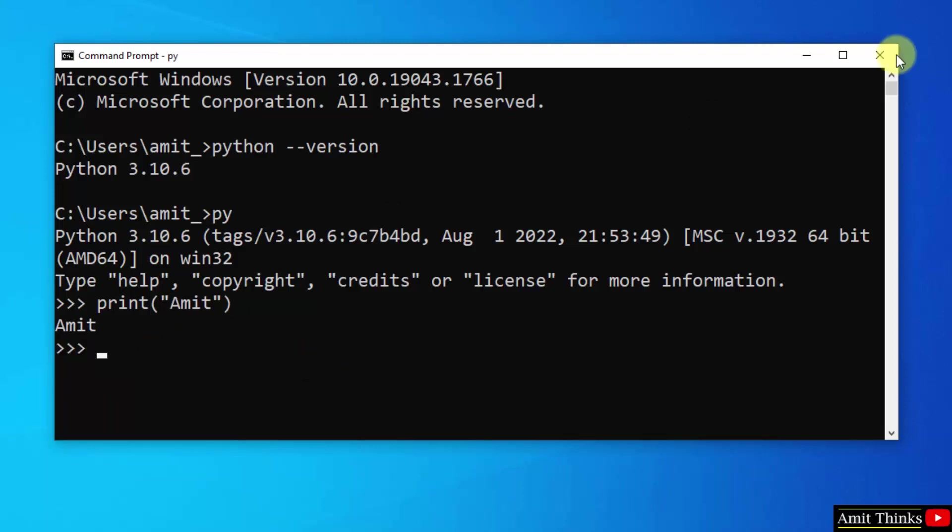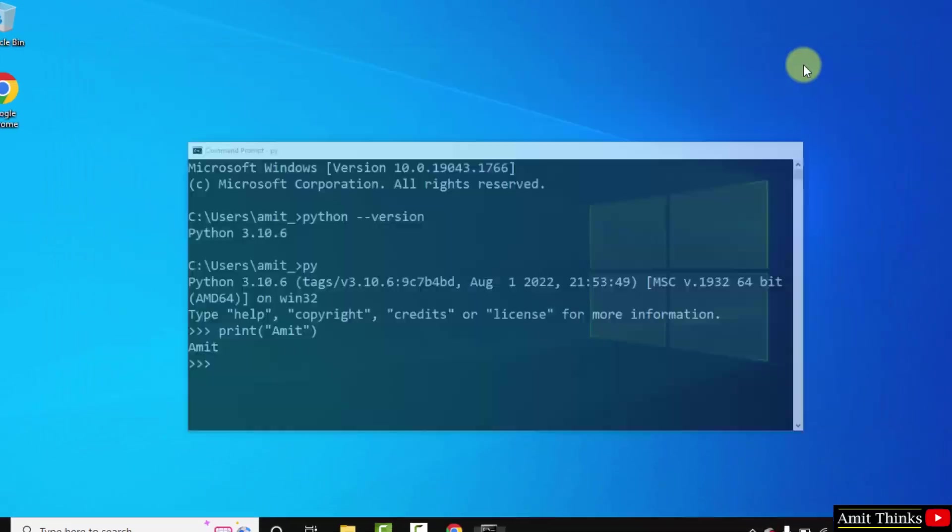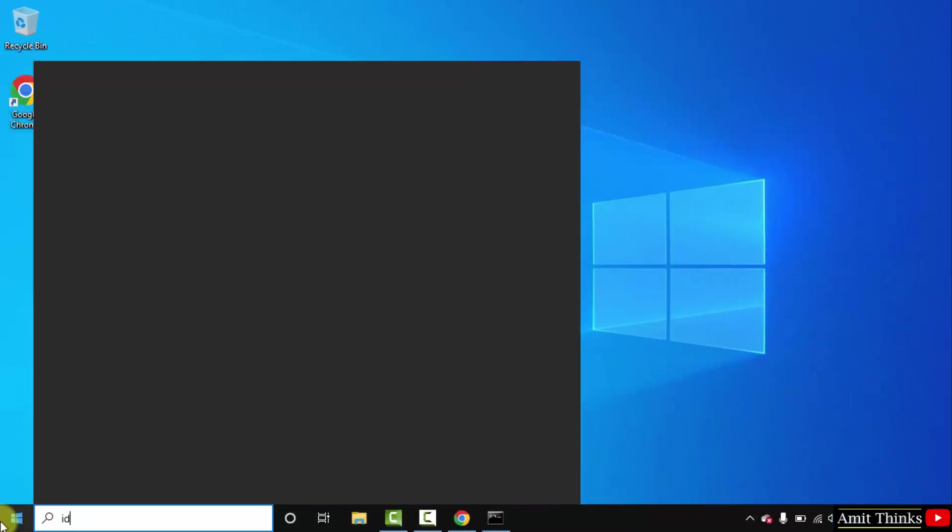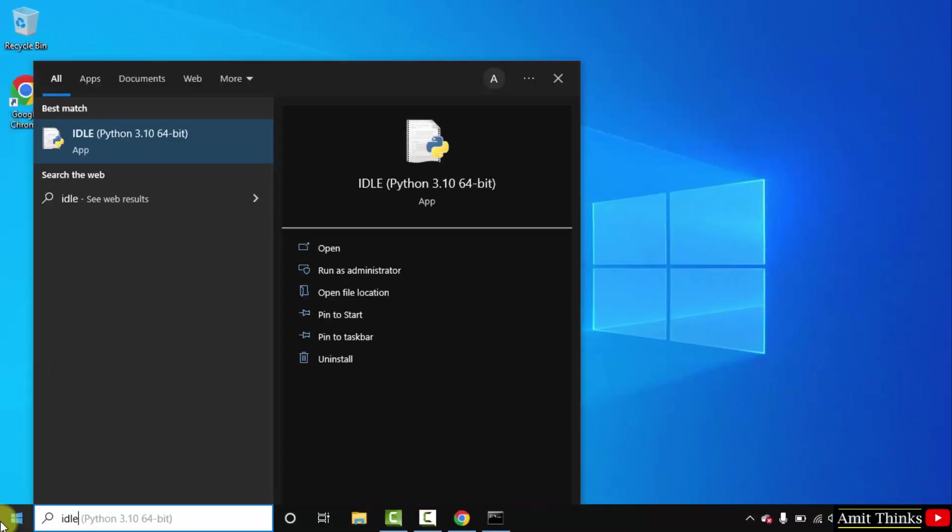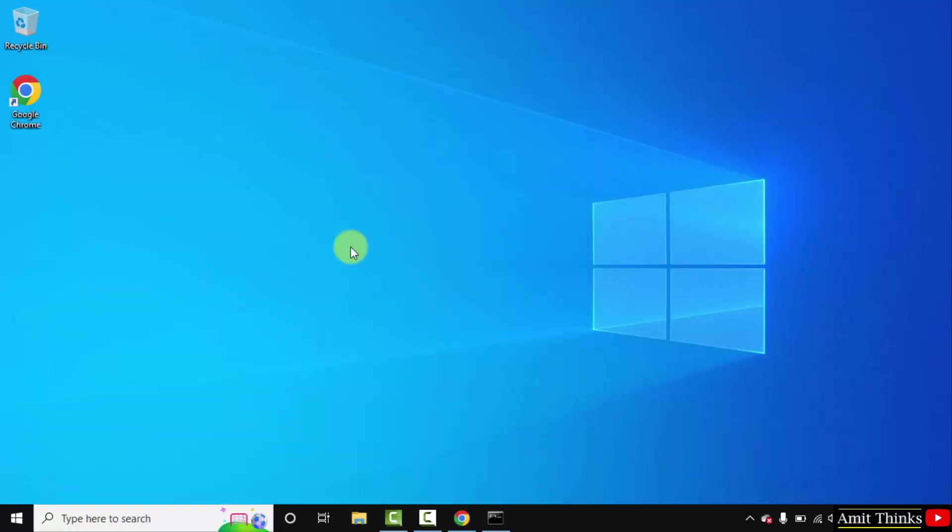With that, you can also go to start and type IDLE. If you remember, we also installed IDLE. Click on open. IDLE is an IDE to run Python programs. You can also run Python programs here.